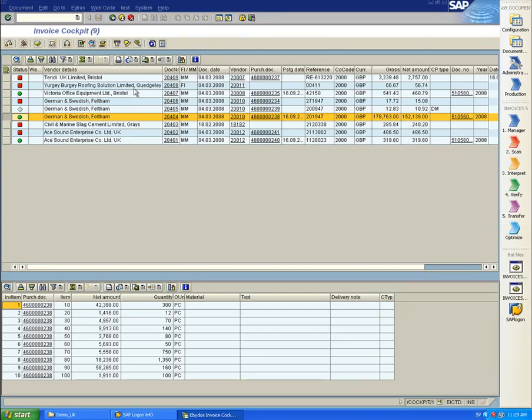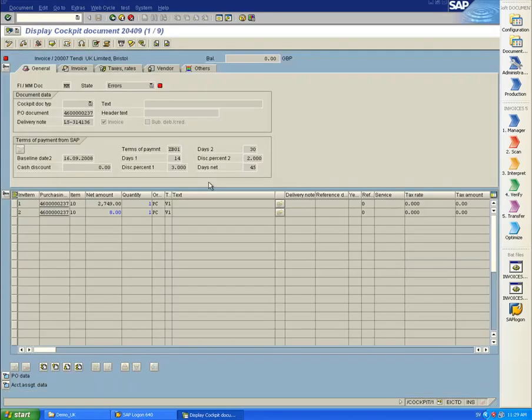The first document in my list is a material management invoice marked with a red dot, which means that it has errors. I open the document, and I can see that there are two items that have been captured from the invoice.